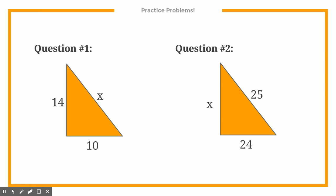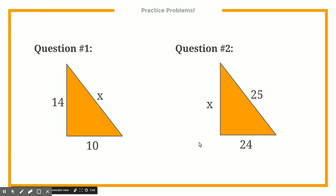You have a couple of practice problems to try. Remember, these are both right triangles. On the first one, you're trying to find the missing length for the hypotenuse. On the second one, the missing length for a side, or leg. Take a few minutes and solve those problems.